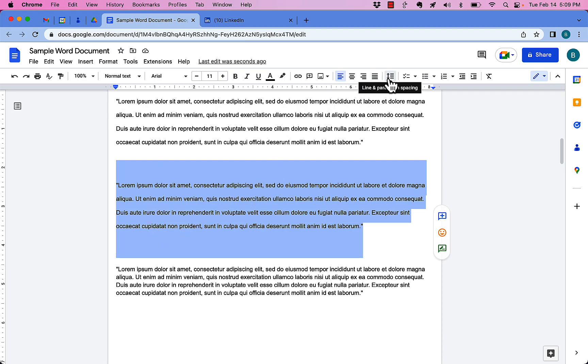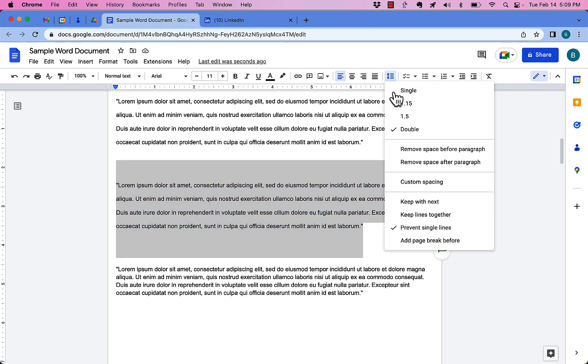It's all right there on this icon, line and paragraph spacing. You can choose double. You can go to custom. And you can decide how you want to format the spacing on your sentences and your paragraphs.